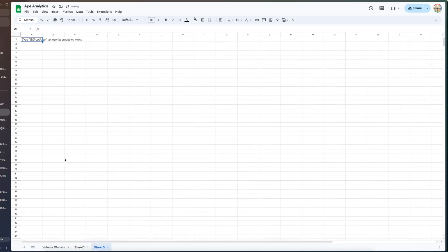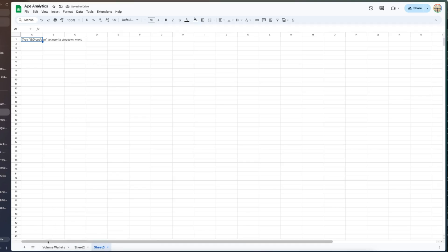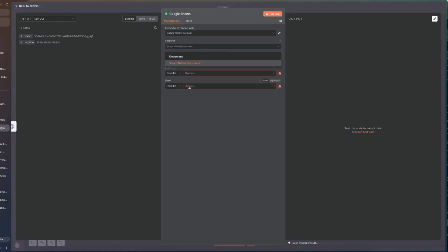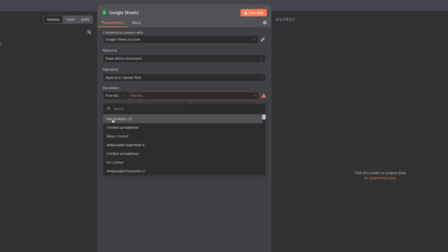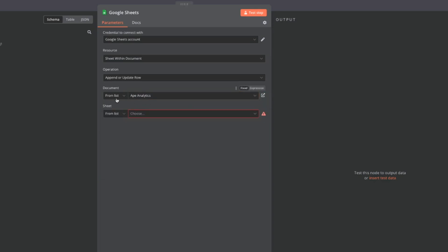To begin with we're just going to use volume wallets which is within this google sheets document and you can see it's called ape analytics. Let's go back to the configuration and from document we should be able to see there is ape analytics. So you select the document and we want to try to always keep the document as ape analytics unless we have another use case in the future.